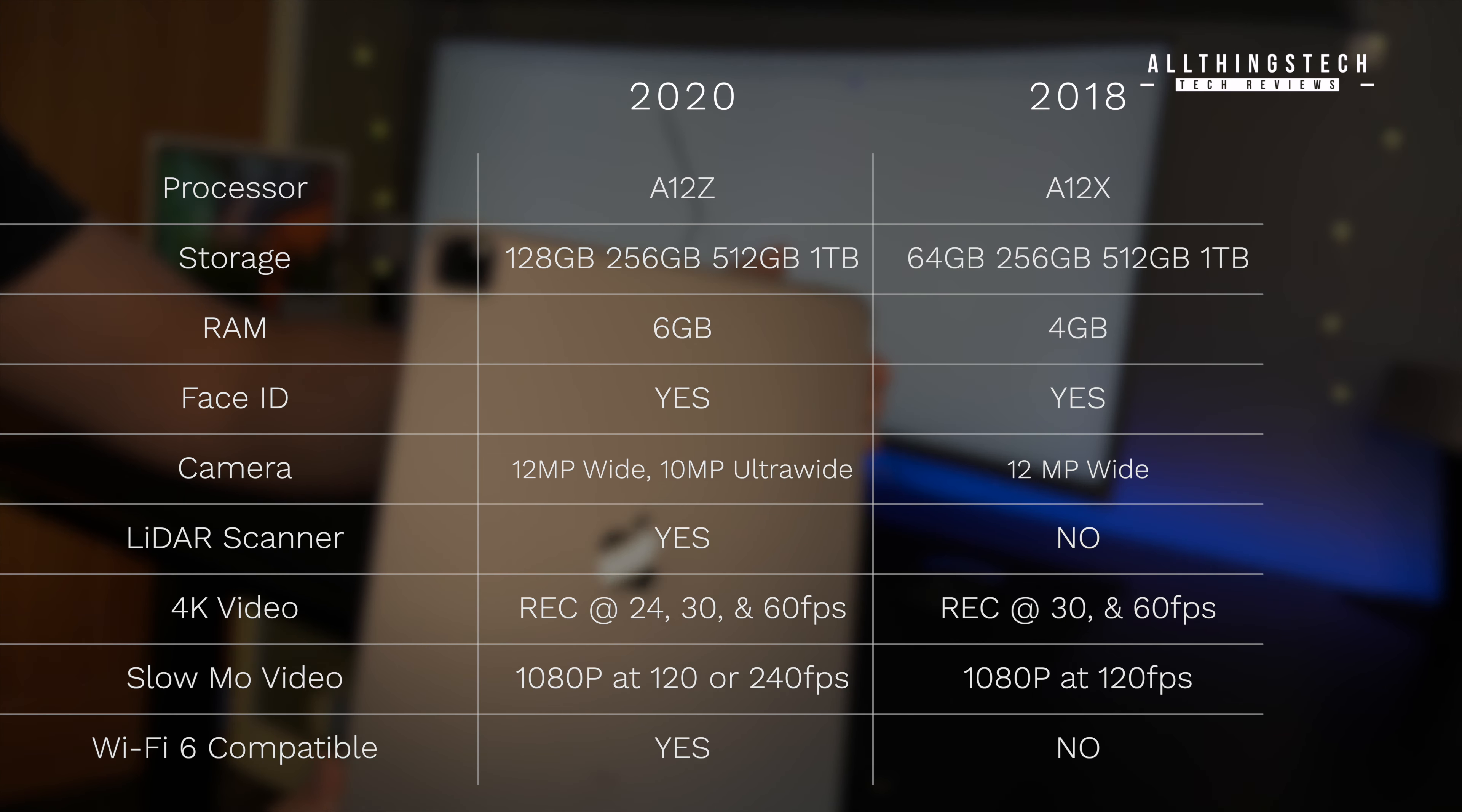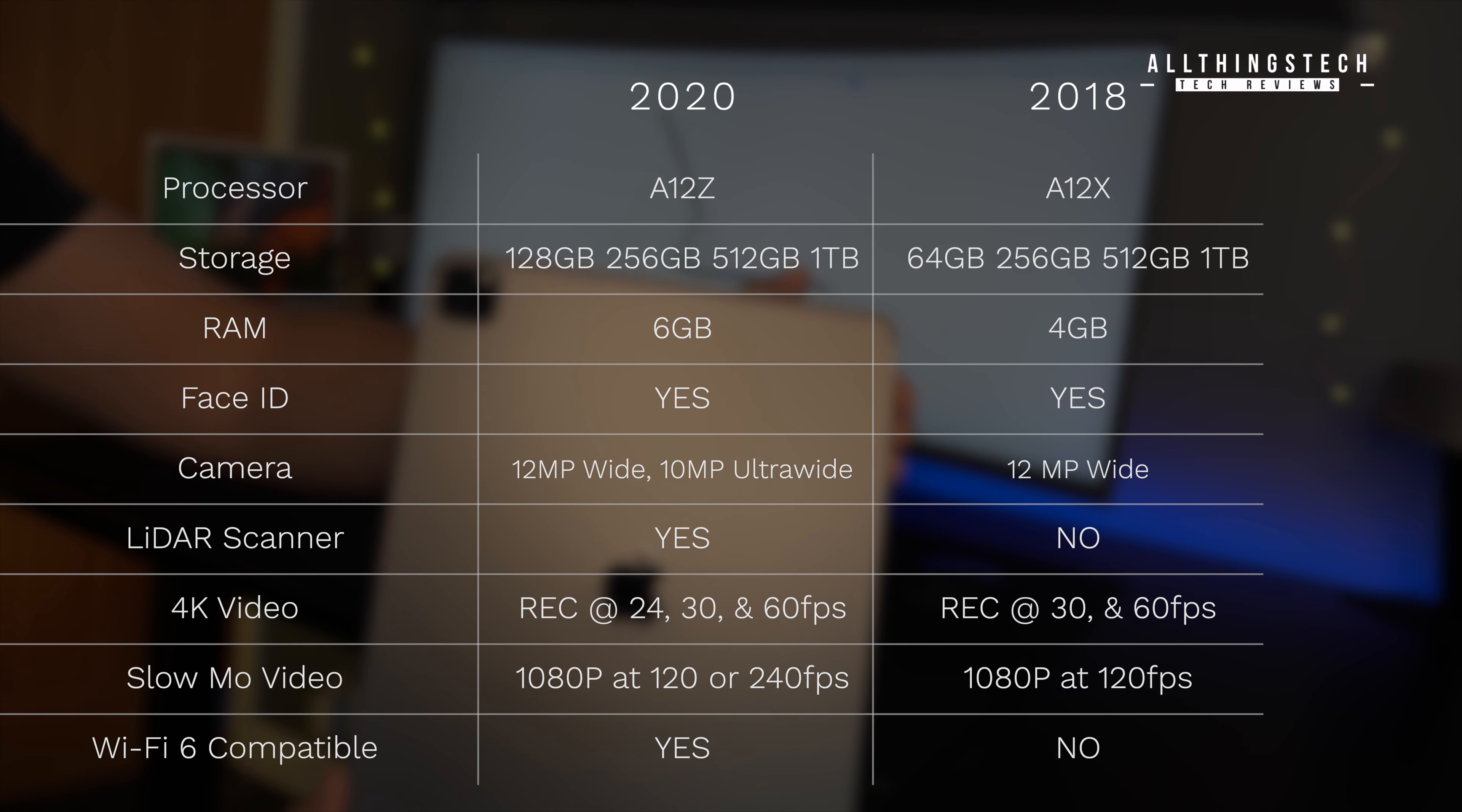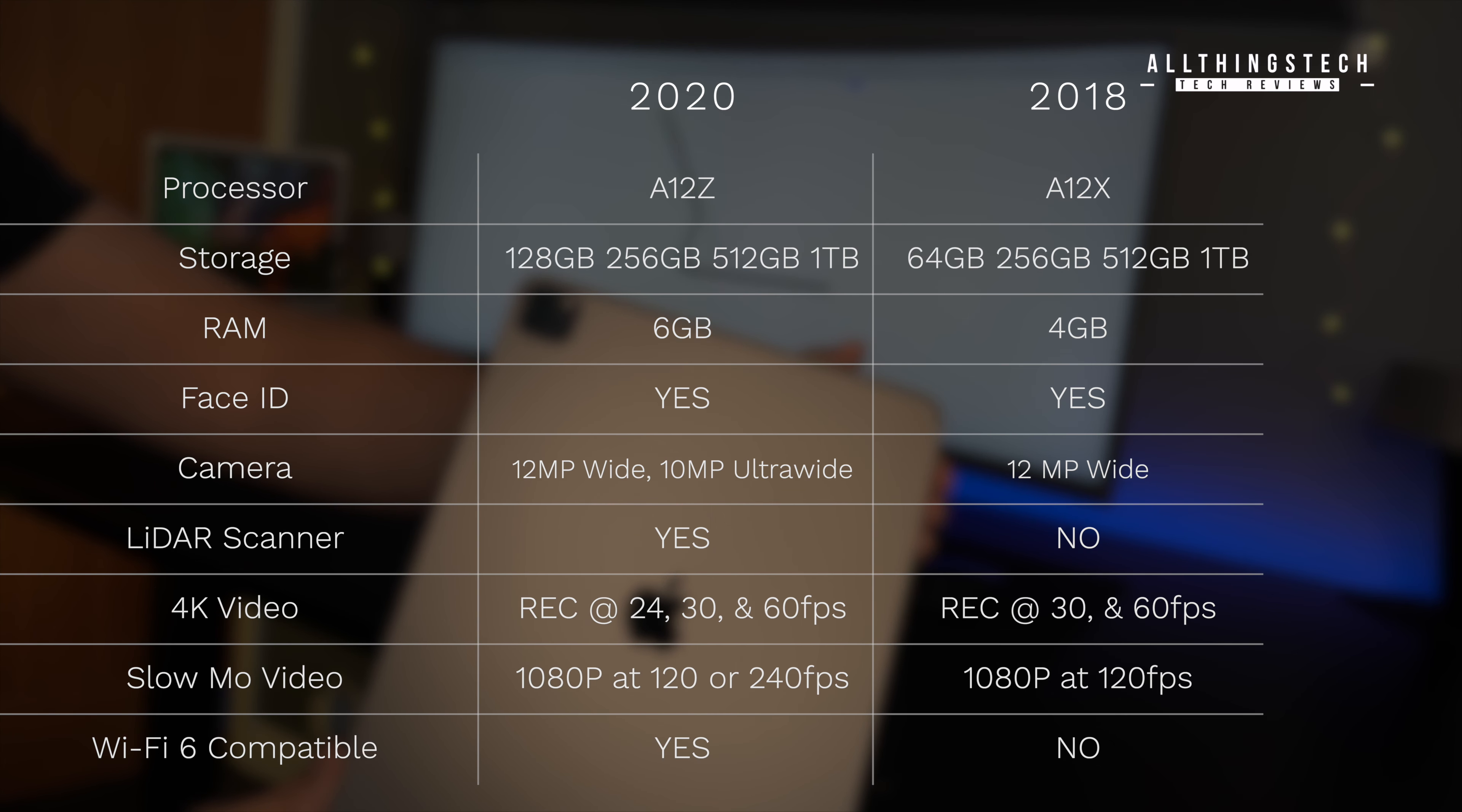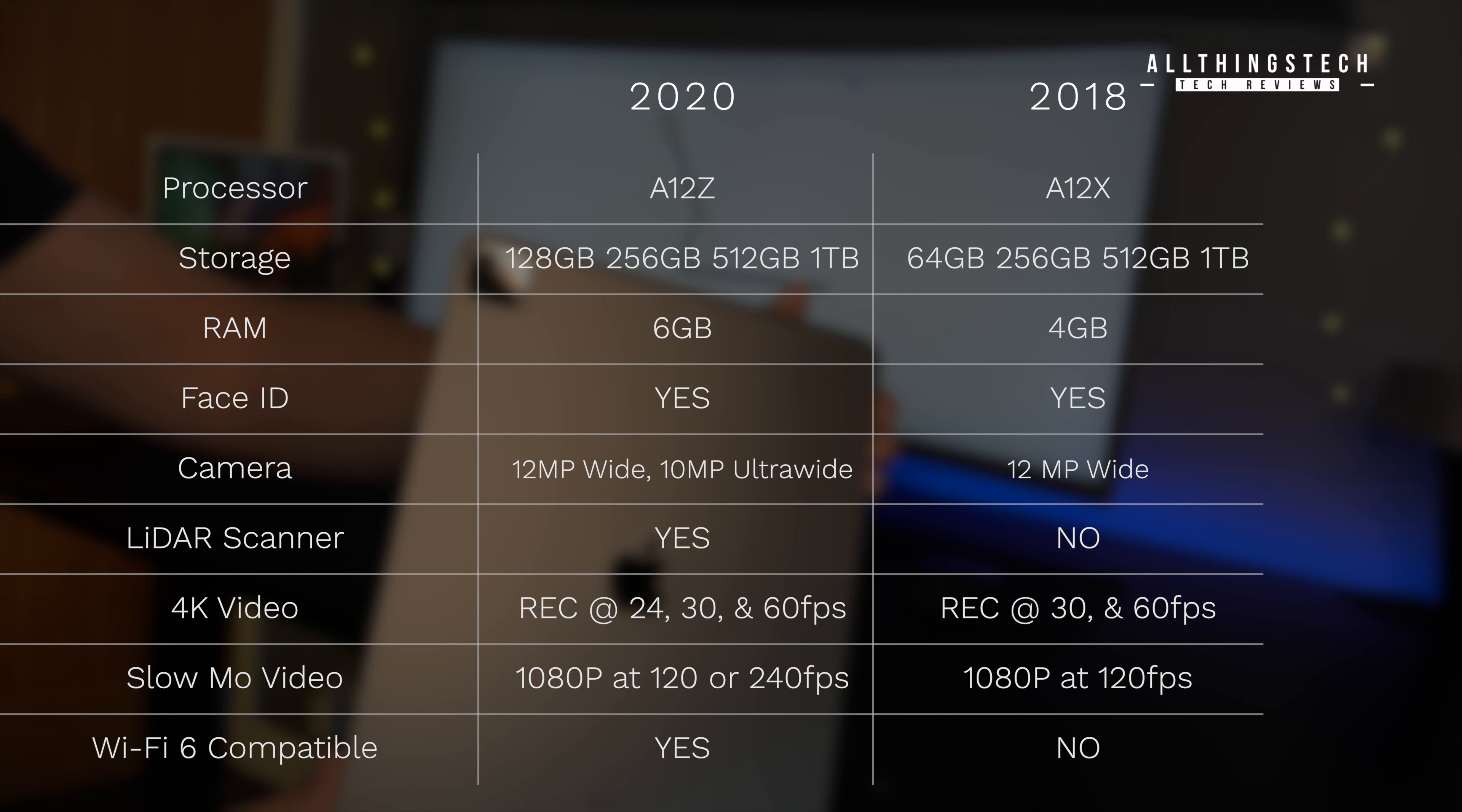Okay, let's look at some of those differences between the older model and this. Well, firstly, you do get a faster processor. It's the A12Z, although it's not as fast as the A13 Bionic processor, which is in the iPhone 11 Pro.